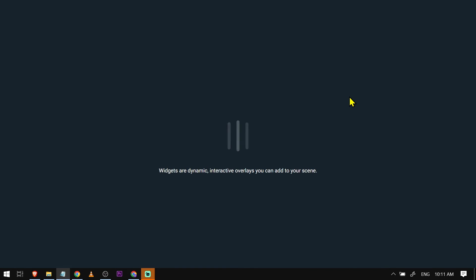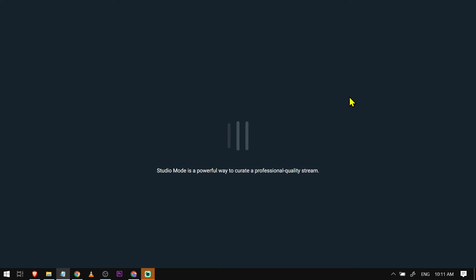All right, there you go. Congratulations everybody, that is how you're going to fix Streamlabs not opening.